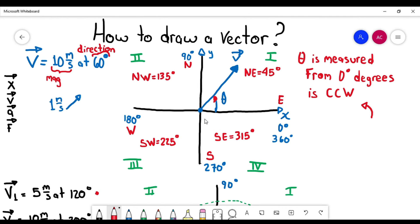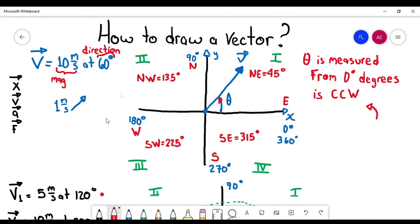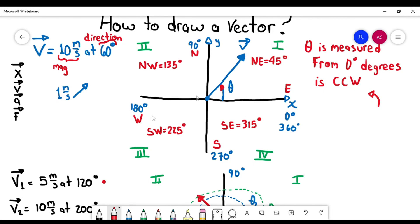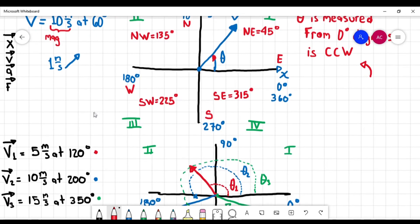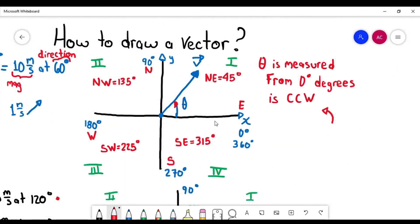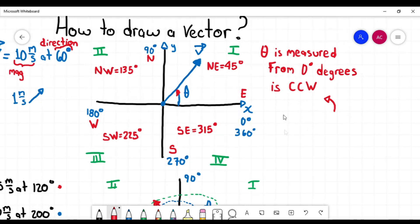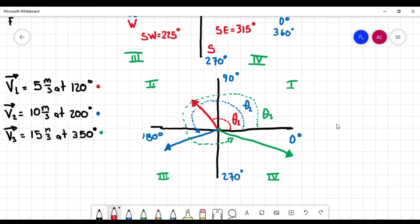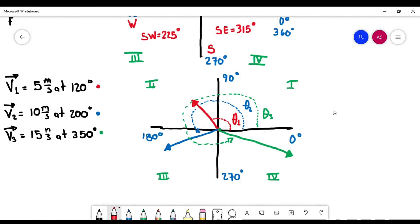I hope this information is helpful for you. This is the way to draw a vector using the Cartesian plane. Just remember: the line with the arrow — the bigger the line, the bigger the magnitude. We need the direction, and it's very important that the angle is always measured from zero degrees and counter-clockwise. In the following video, we're going to see more theory and more examples about vectors. See you guys!